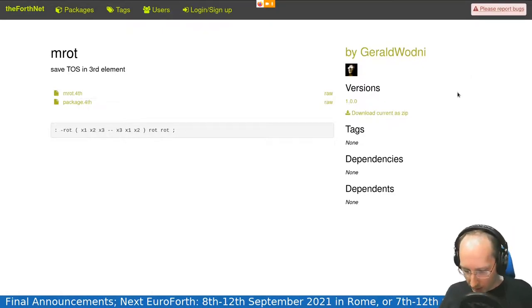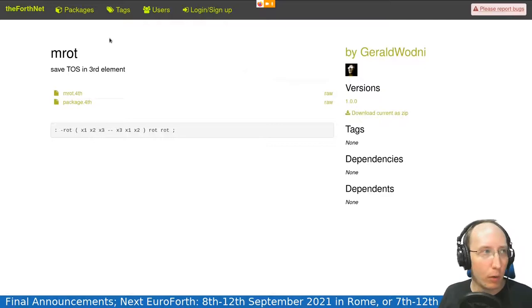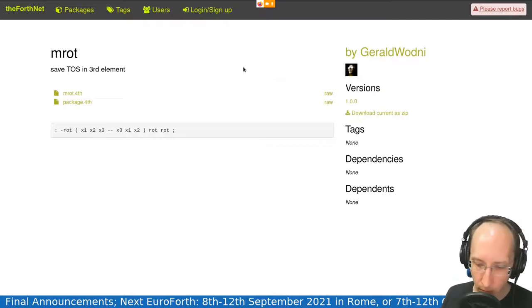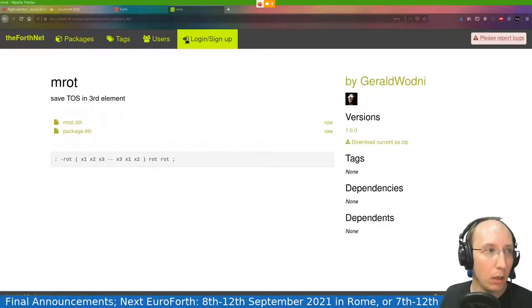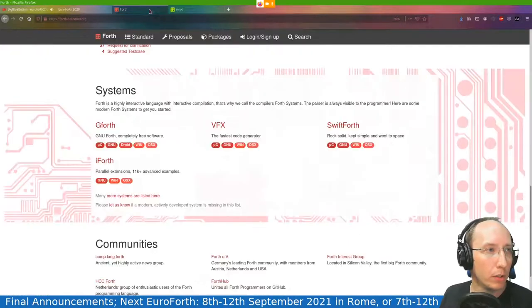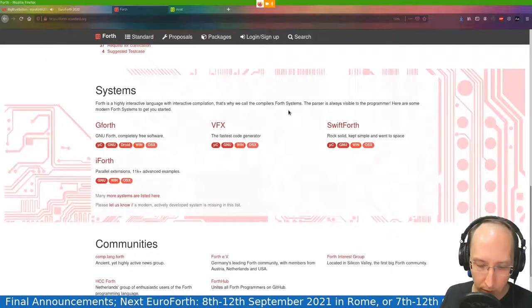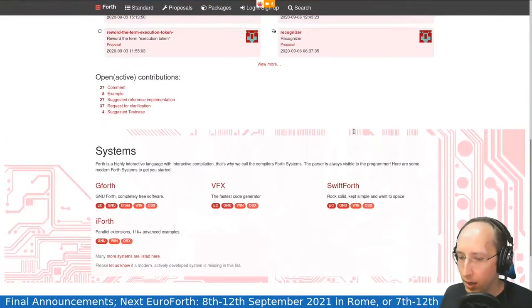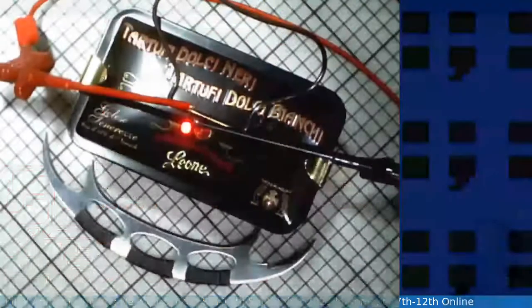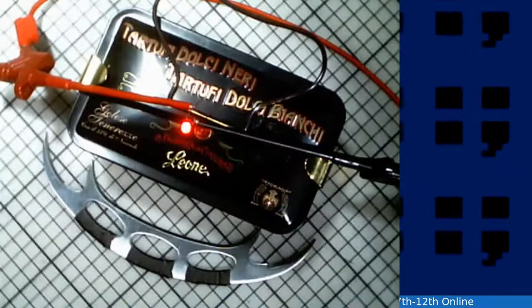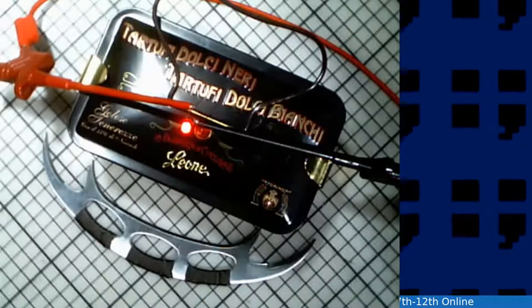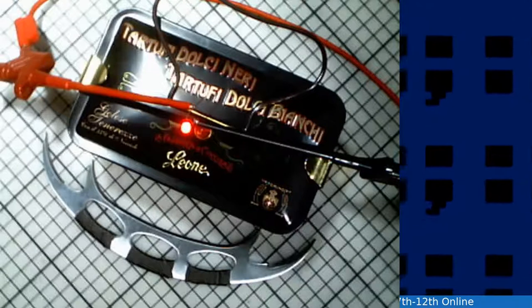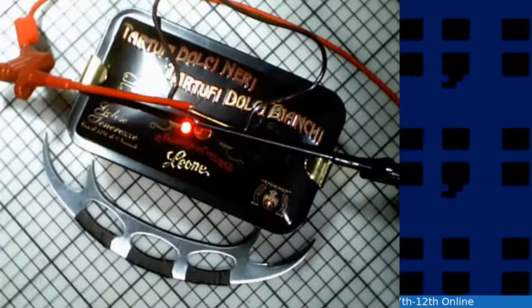All right. I think this concludes that. Hold on. Let's go back to forthstandard.org because this looks more official. And now I would like you to, it's a bit of, we're going now to have a small ending ceremony this year.